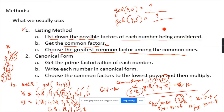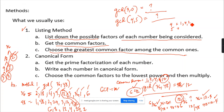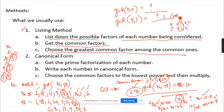Now for GCD of 4 and 5: the factors of 4 are 1 times 4 and 2 times 2. The factors of 5 are 1 times 5. The only common factor is 1, so they are relatively prime.